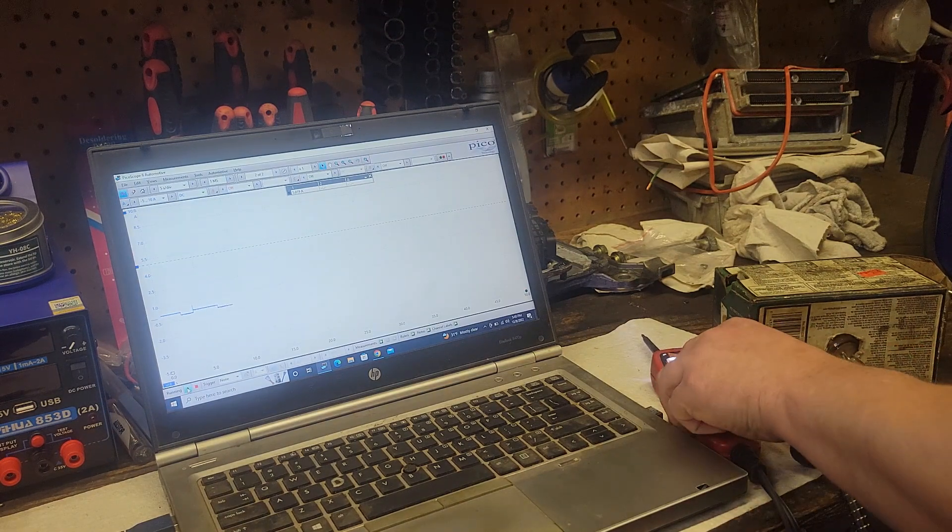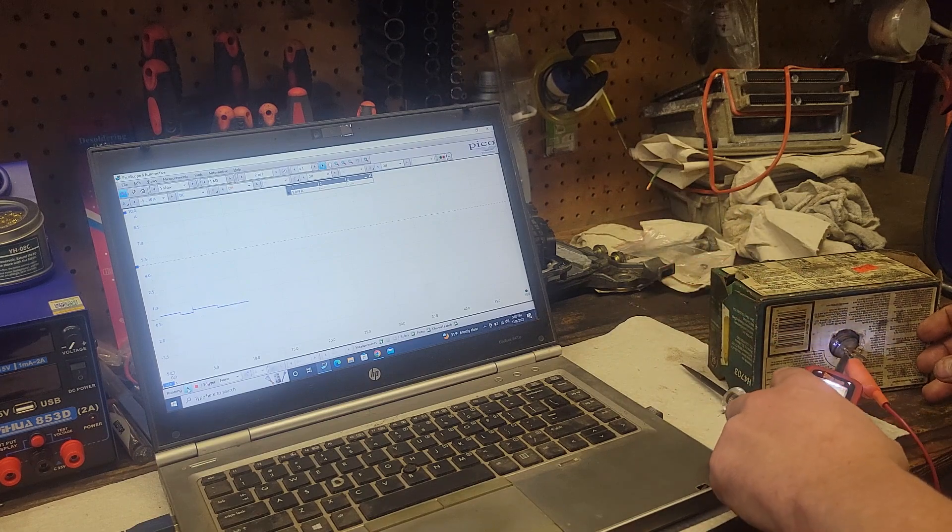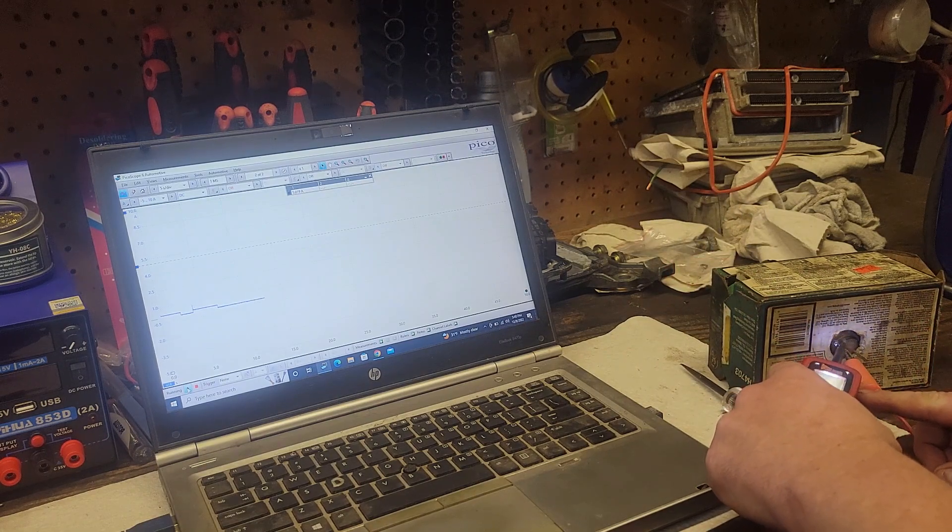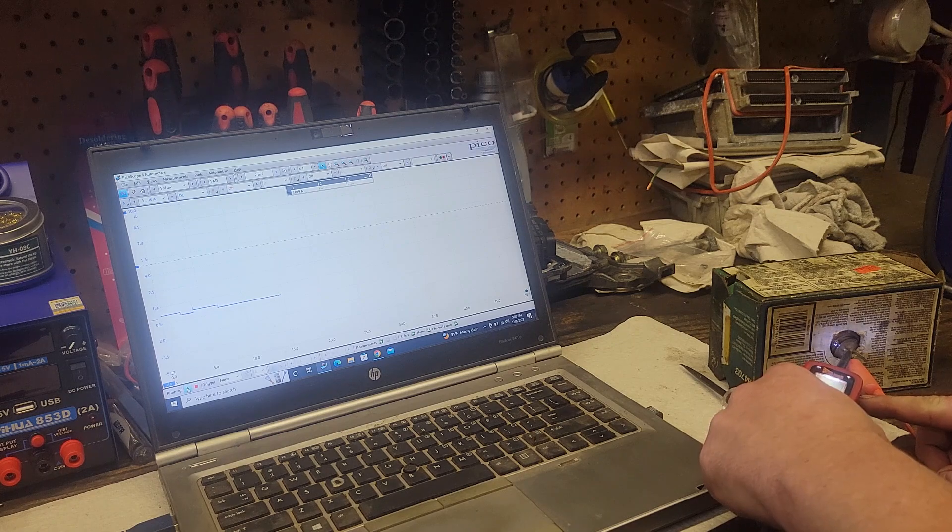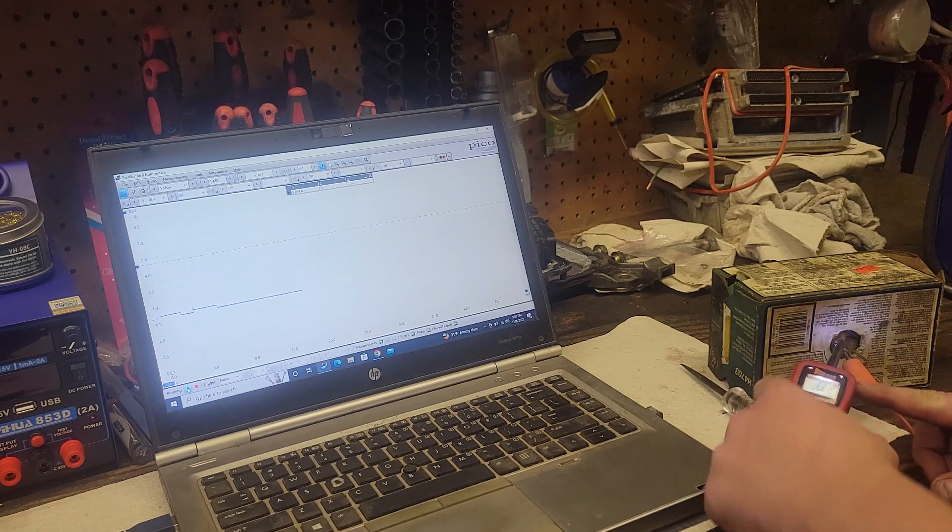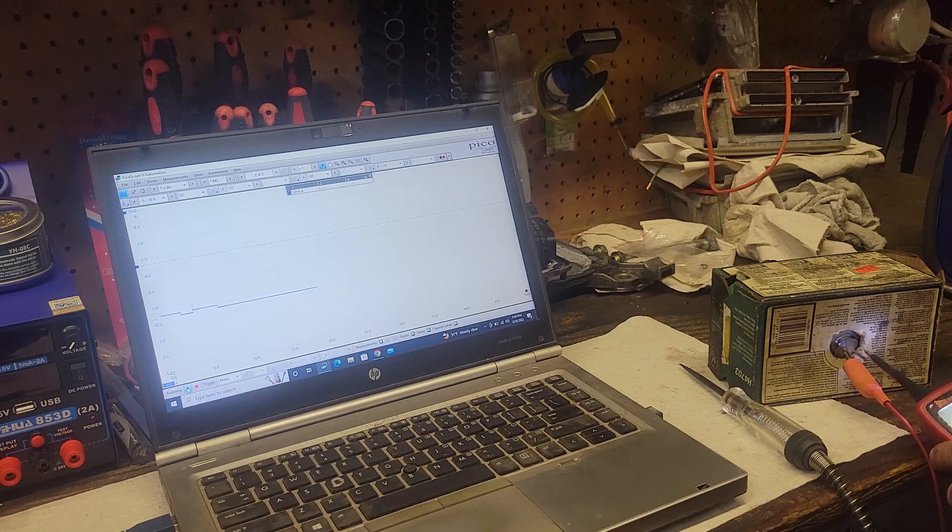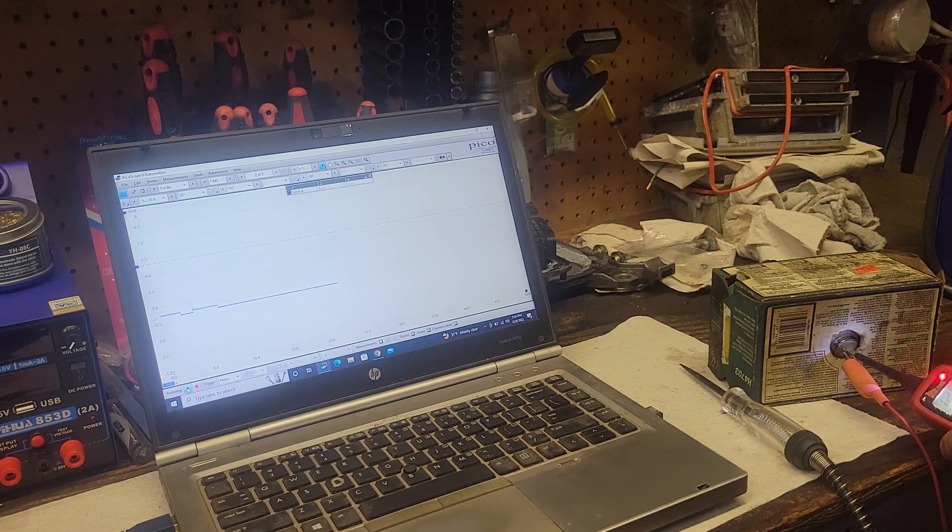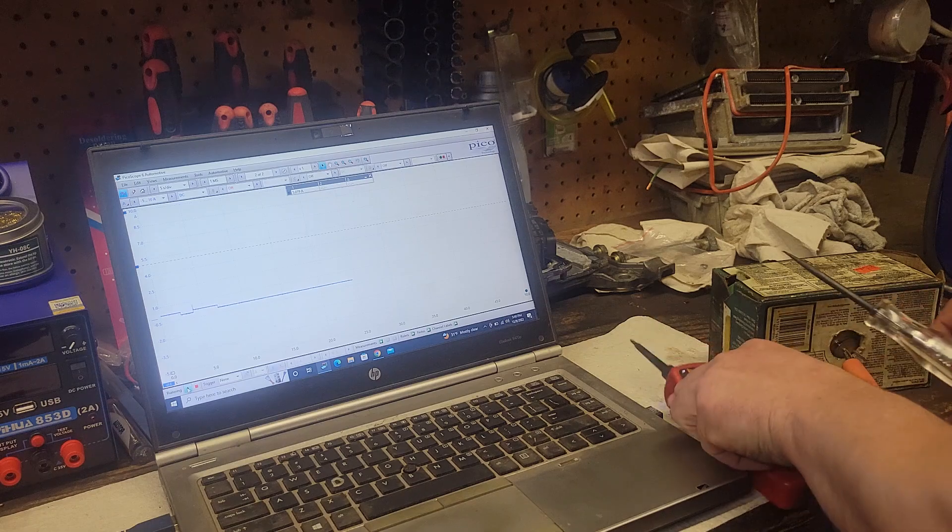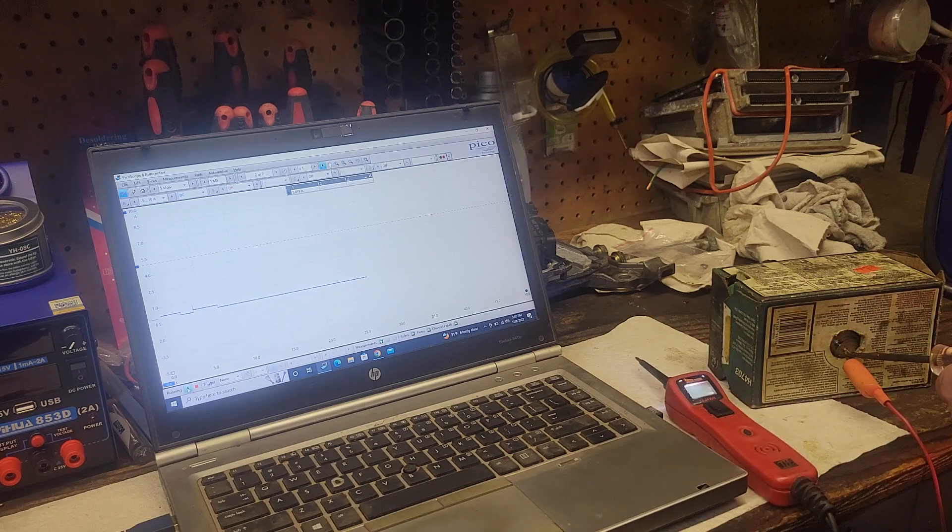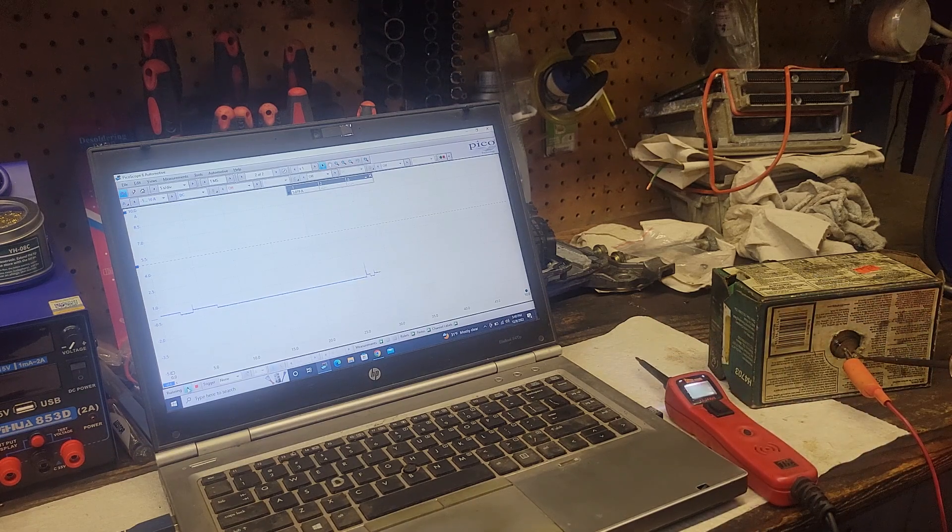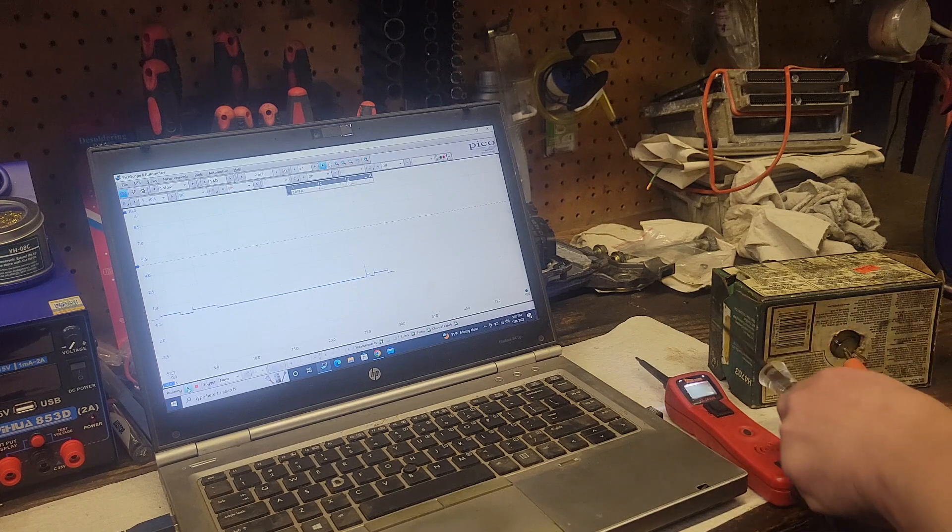You can see when we use the power probe, we have basically nothing. And you can see there's power on both sides, because that bulb's not grounded. Just like you can light a test light on both sides, because that bulb's not grounded.